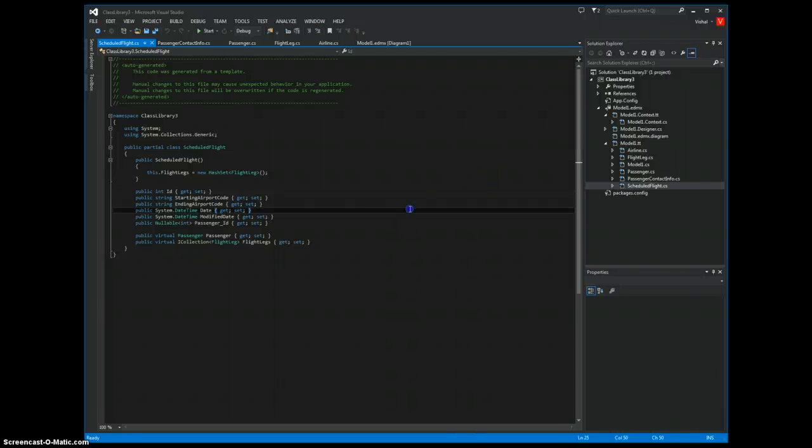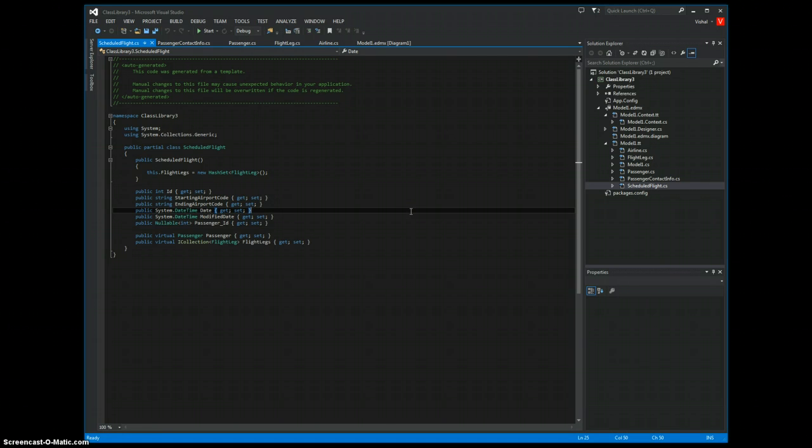Everything is ready to go. Without writing even a single line of code, we have managed to create the POCOs from an existing database. This is a good starting point.